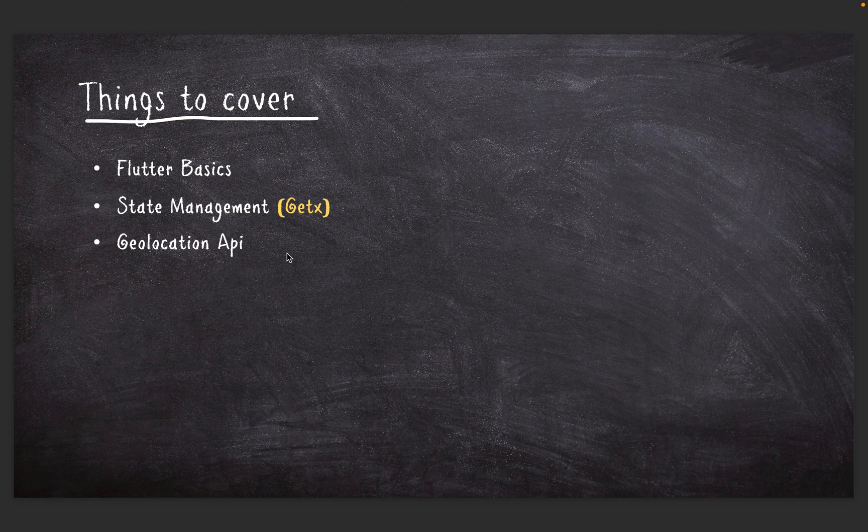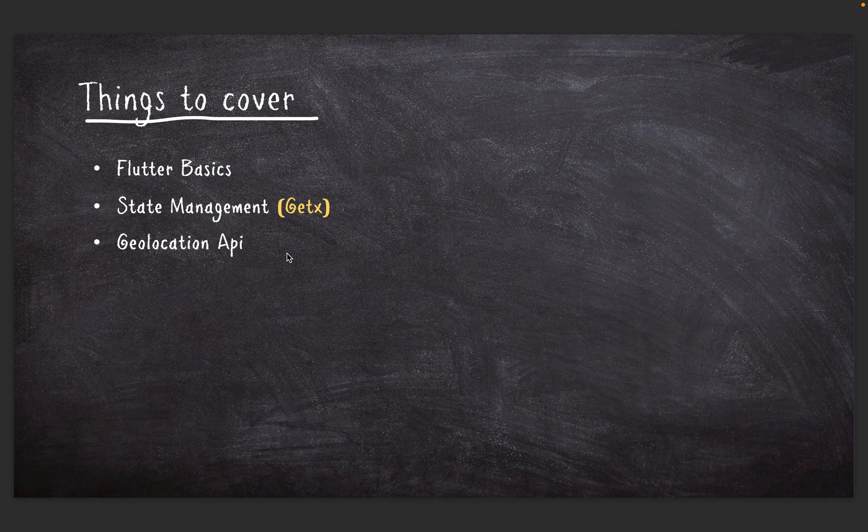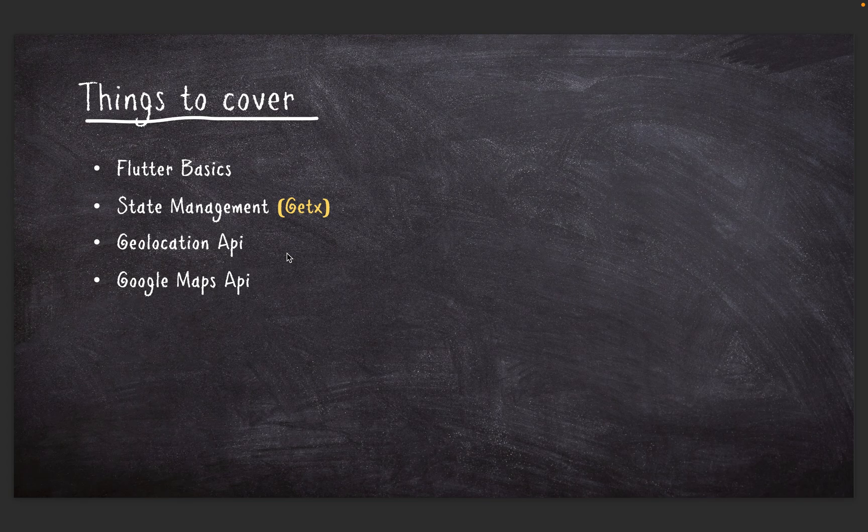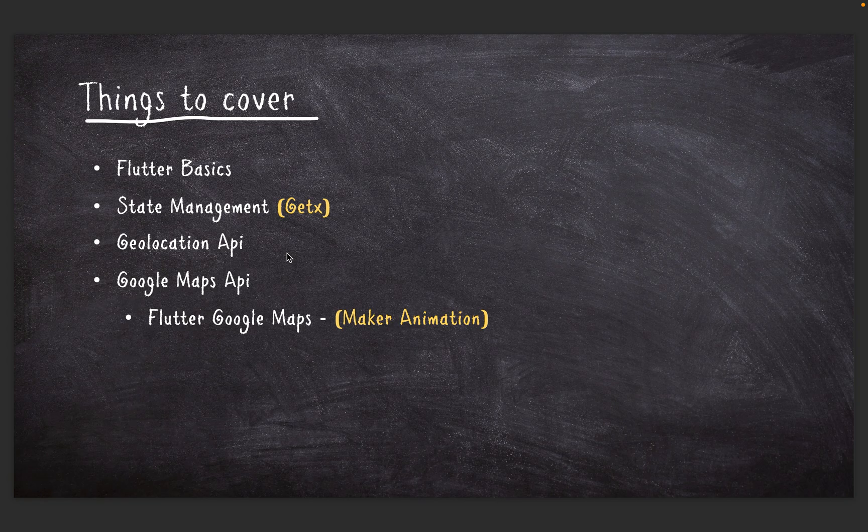We're also going to cover the Google Maps API. With Google Maps API, we're going to cover the Flutter Google Maps plugin.